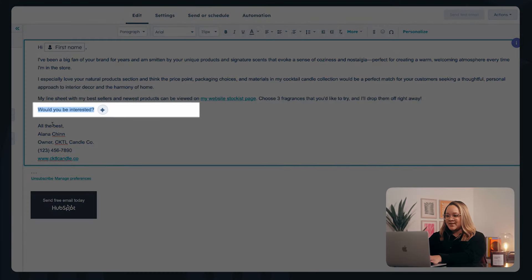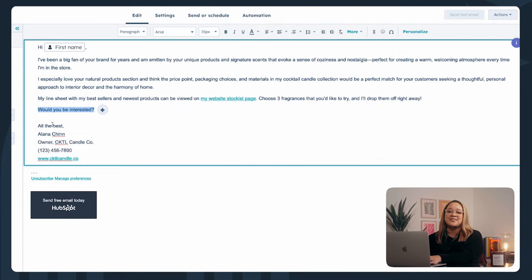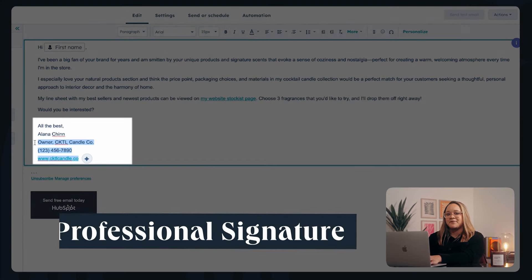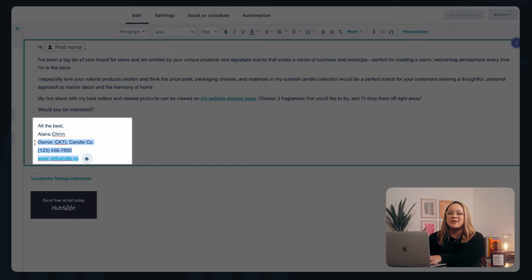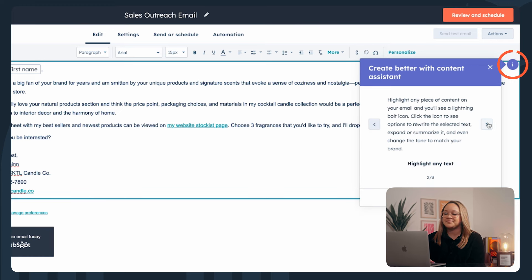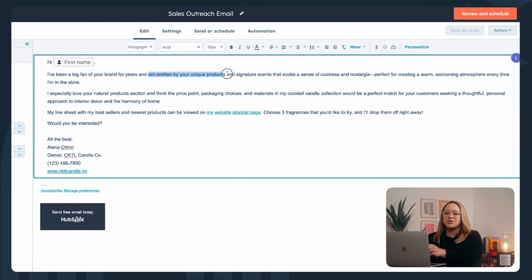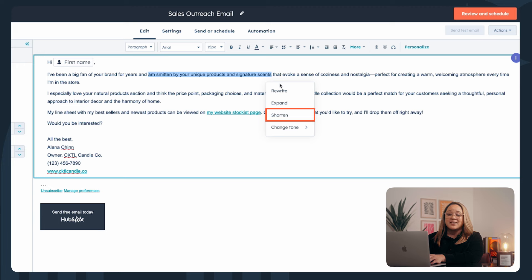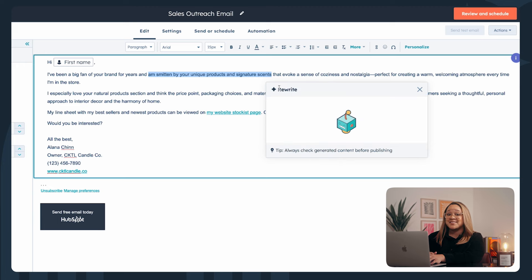I'll end with a simple and soft call to action, and a professional signature that includes my full name, title, company name, and contact info. While this all seems like a big undertaking, you can always write the first draft with AI, then customize each section further. Click on the purple information icon here for a walkthrough of the content assistant. Highlight the content you want to edit, then click the lightning bolt icon for options to rewrite, expand, or summarize it — and even change the tone depending on the context.